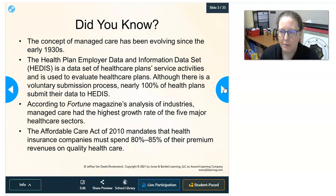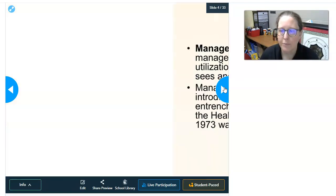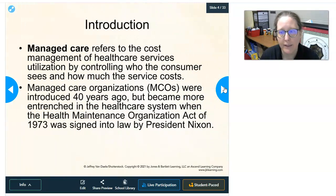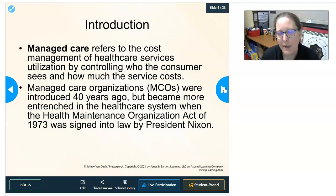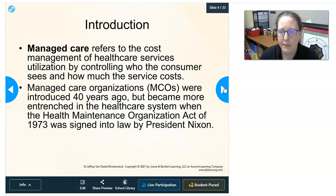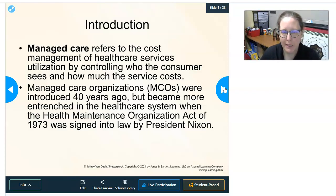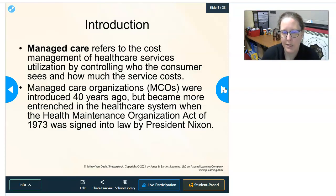Managed care refers to the cost management of health care services and utilization by controlling who the consumer sees and how much the service costs — those are the two big leverage points used to control health care costs. Managed care organizations were introduced about 40 years ago but became more entrenched in the healthcare system when the Health Maintenance Organization Act of 1973 was signed into law by President Nixon.